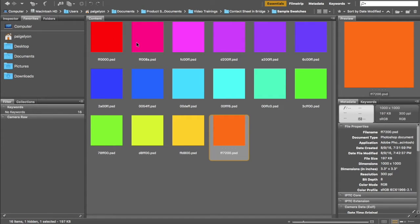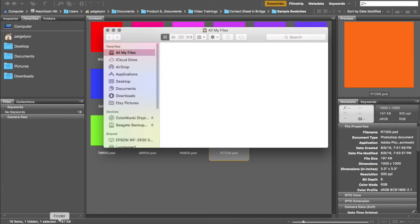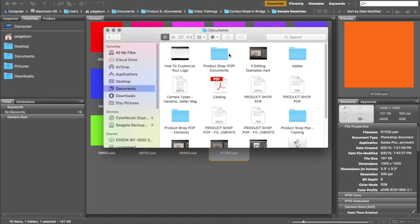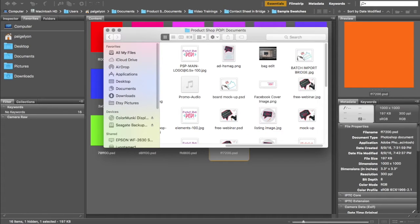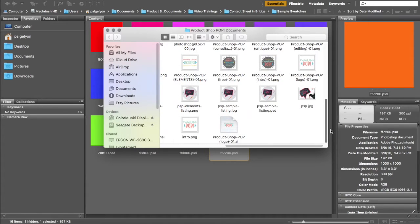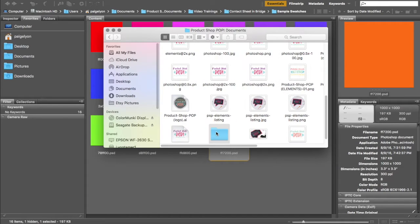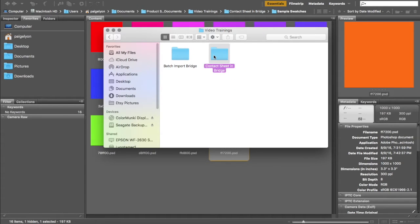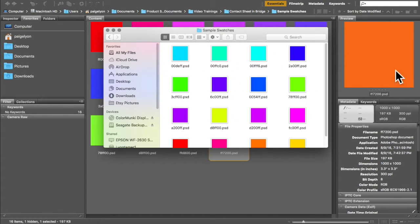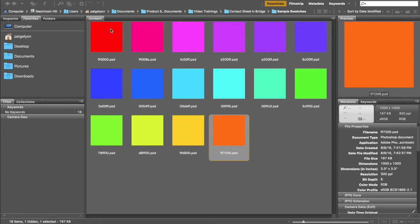Bridge is just a file viewer — no different than your Finder window or Explorer. I'm using Bridge because Bridge talks to Photoshop. I could look at the same folder in my Finder, but I can't talk to Photoshop with the Finder window. So we're going to use Bridge and we're going to use Photoshop.